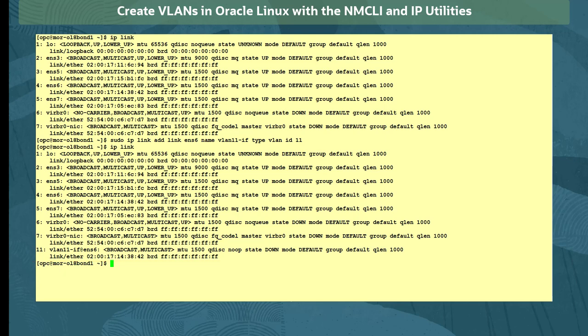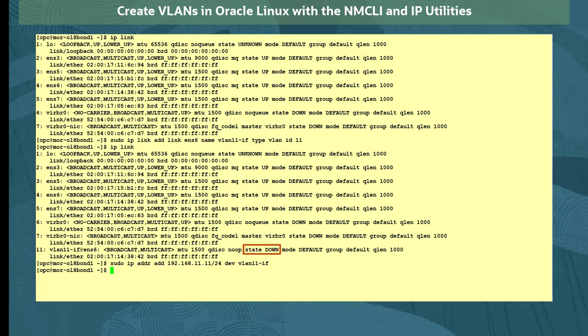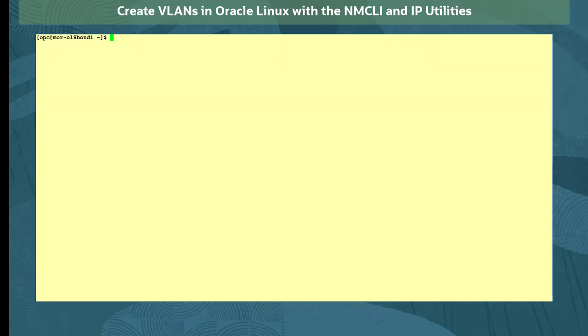This time we assign the IP address to the interface with the sudo ipaddr add command, set the address and mask, and identify the configuration to be for the new VLAN interface. We raise the state of the VLAN interface with the command sudo iplink set vlan11-if up.